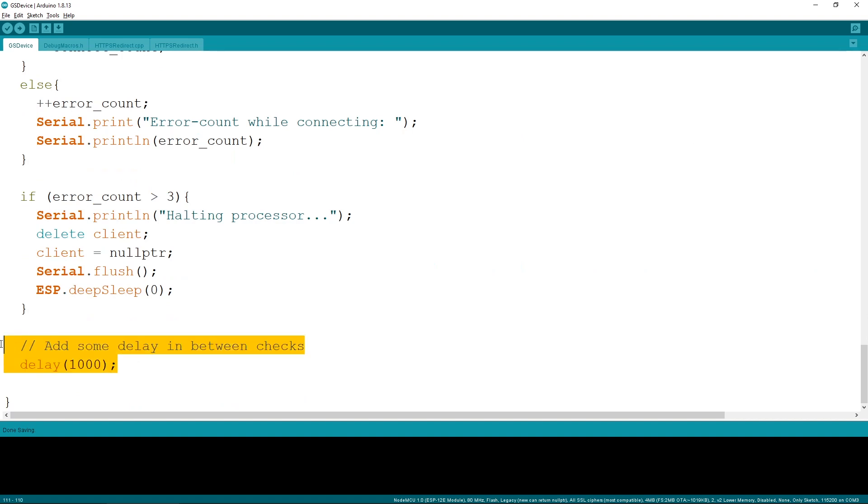At the end of the sketch, it is important that we add some delay so we don't overwhelm the server with requests. But keep in mind that this delay will affect the response time of the connected light. Keeping this in the realm of a few seconds is a nice balance.